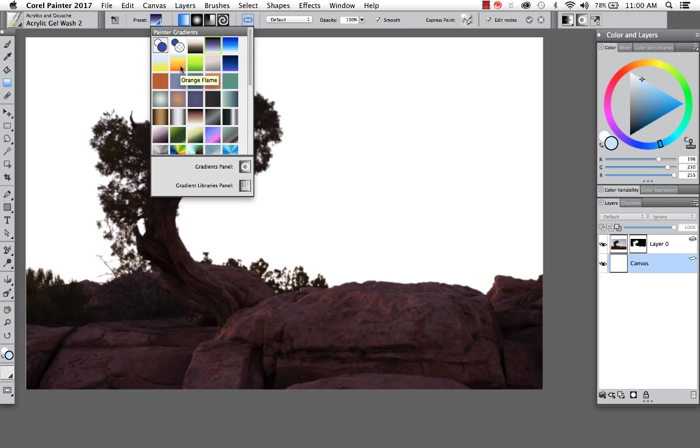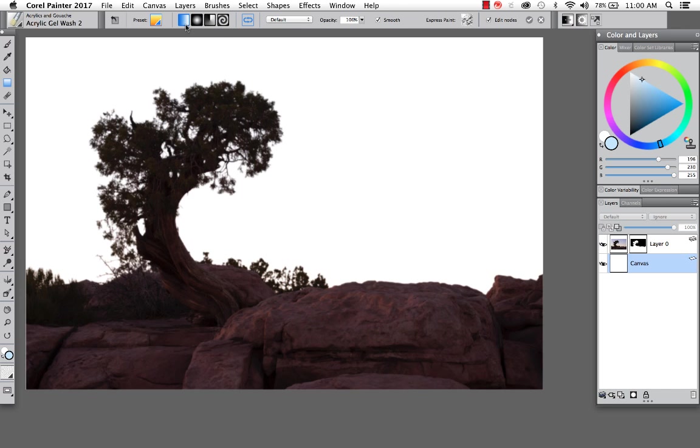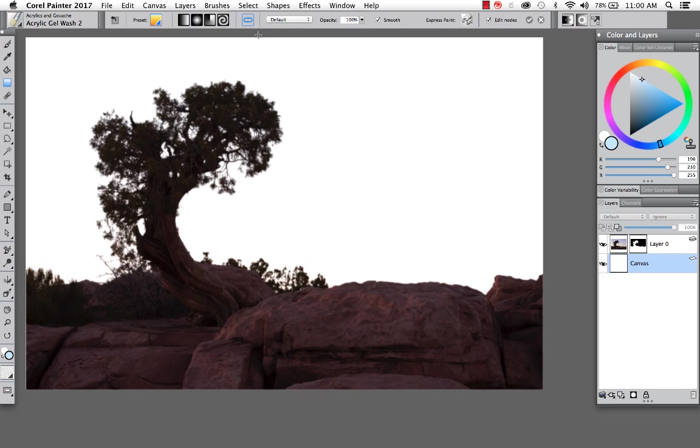And once you do that, the property bar highlights and gives you additional options for either selecting a preset gradient. You can also choose, this might be a nice one for the sky here, you can choose different styles, linear, circular. So let's go ahead, we'll just start with linear and I'll drag and drop this out on the page.